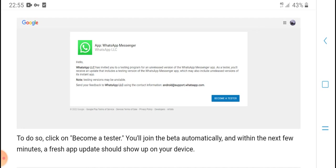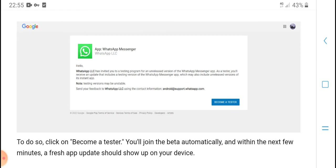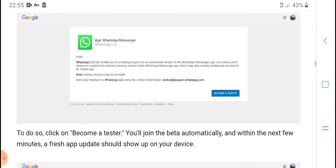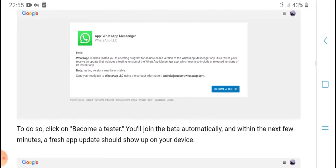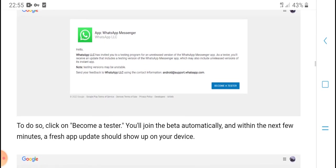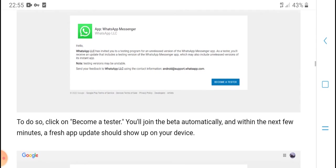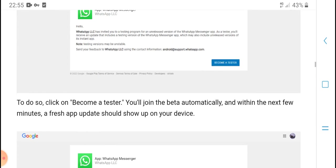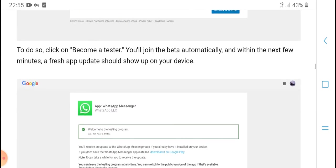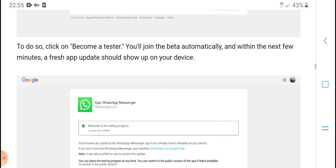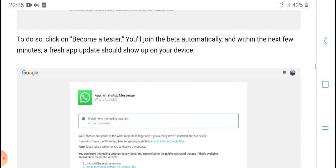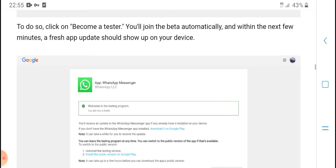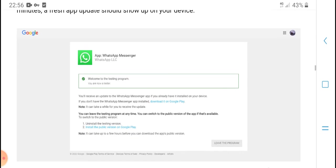The listing program page may include a message instead that you'll receive an update to test a testing version. Many also include a note that the testing version might be unstable. To do so, click on 'Become a tester.' You'll join the beta automatically, and within the next few minutes, a fresh app update should show up on your device.